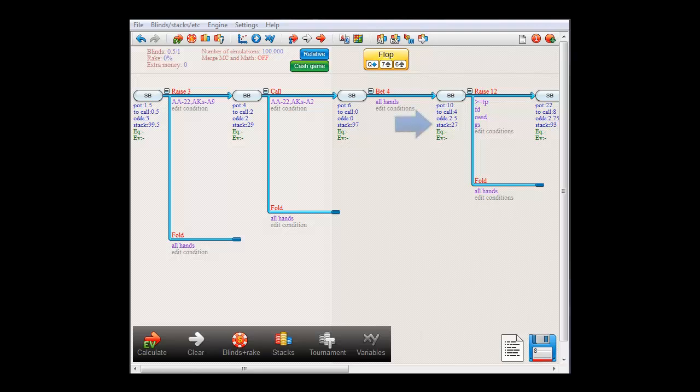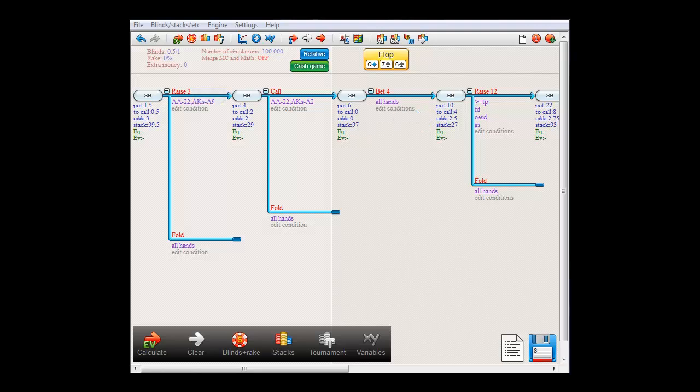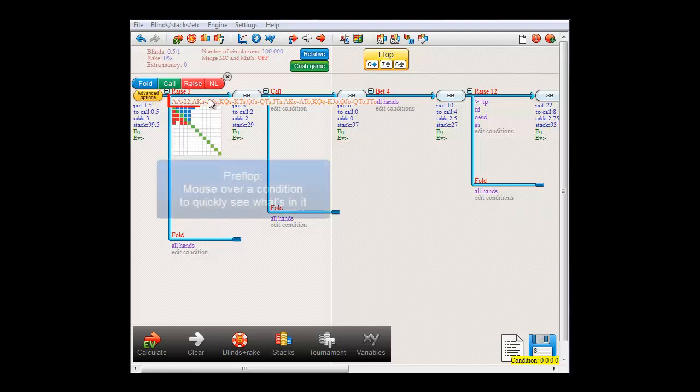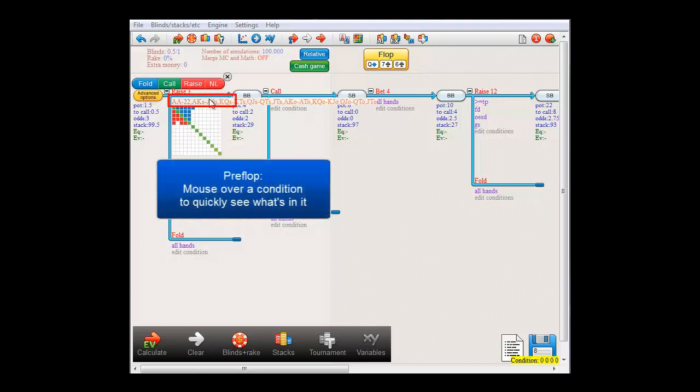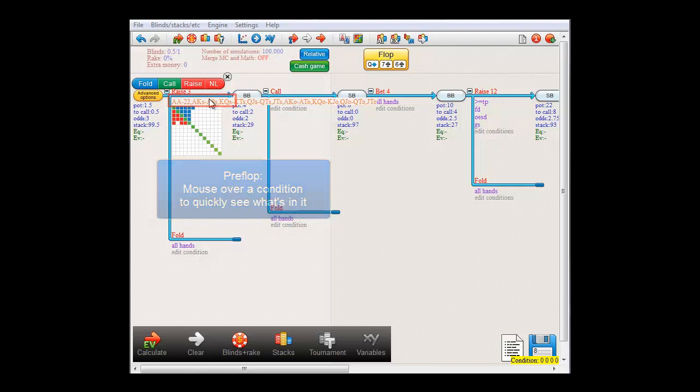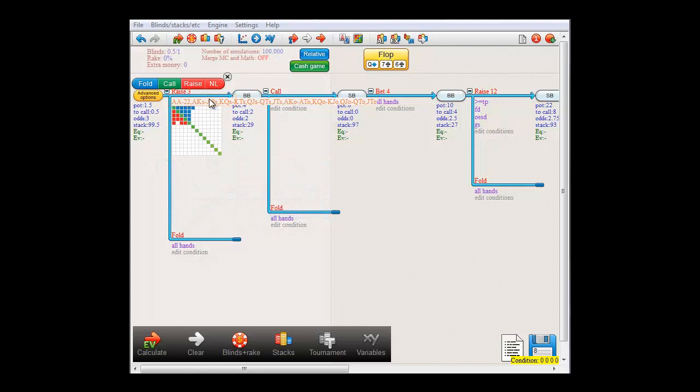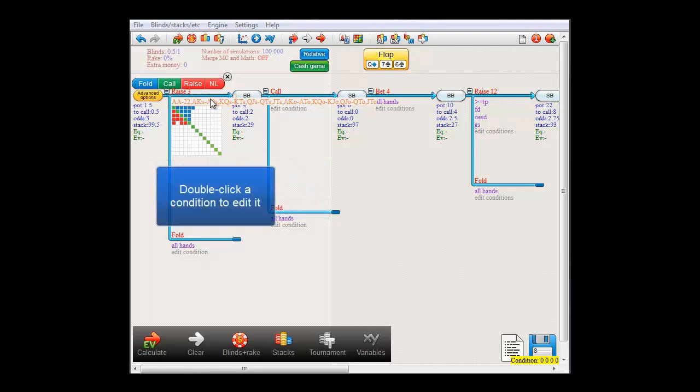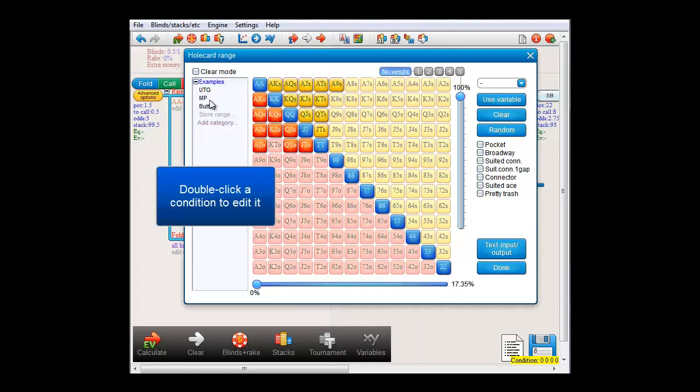So, for example, here on the flop, big blind has only $27 left, since he just put in $2 at this decision. If you mouse over small blind's raising condition here, you'll get a string with the hands with which he's raising. And below that is a small matrix that shows that range. And if you double-click the condition, you'll get a menu where you can edit the range. But we'll leave that for now.